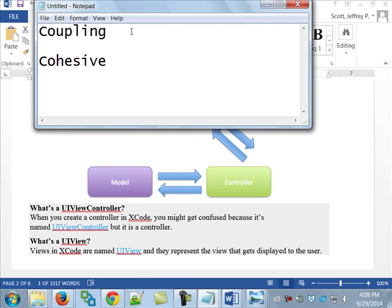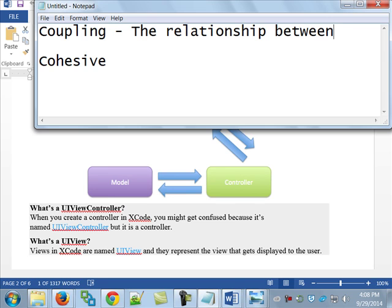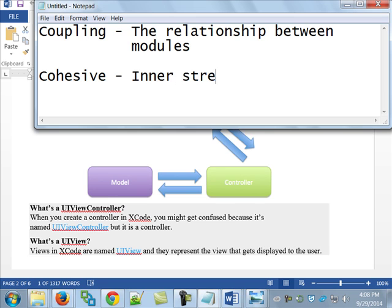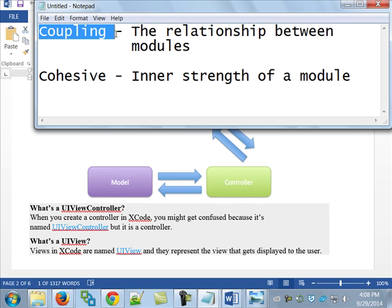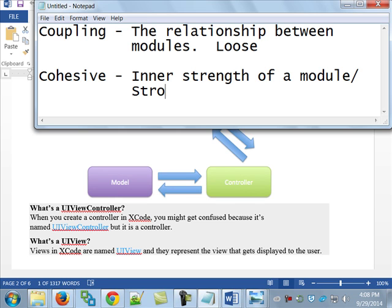And the coupling is, when you think about it, it's the relationship between modules. Again, the modules can be methods. They can be functions. It doesn't matter. On the other hand, when you talk cohesive, that's the inner strength of a module. And most of us, when you think of a couple, you think of a couple that's going to be successful in life as being strong, right? I would at least. But what you actually want with coupling is you want this, ideally, to be loose, and ideally, you want this to be strong. That's, again, that's what you're shooting for in there is loose coupling and strong cohesion.